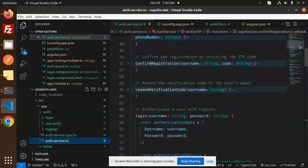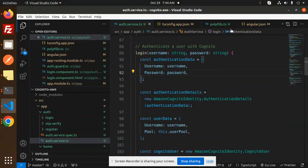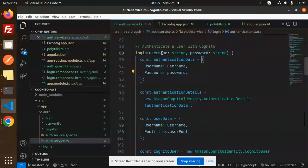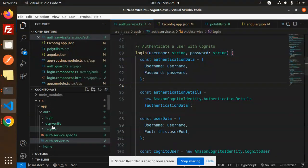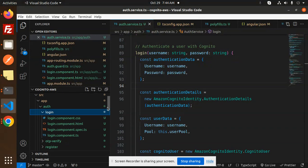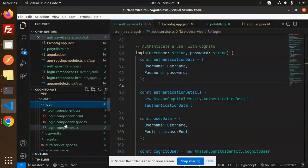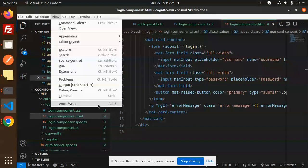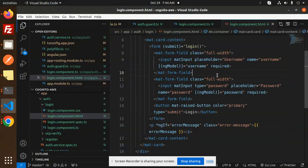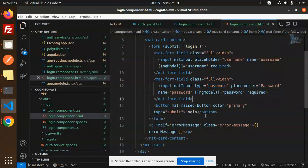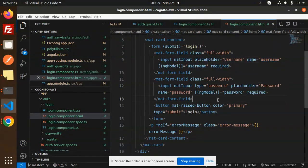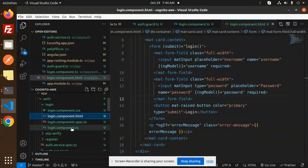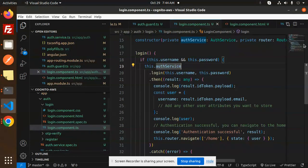We have a login screen with username and password. Let's go to the login component. Here we have the login HTML first. This is the login HTML where we have the input fields like username and password. We're sending the username and password, and then we have the login component TypeScript where we have the user function.